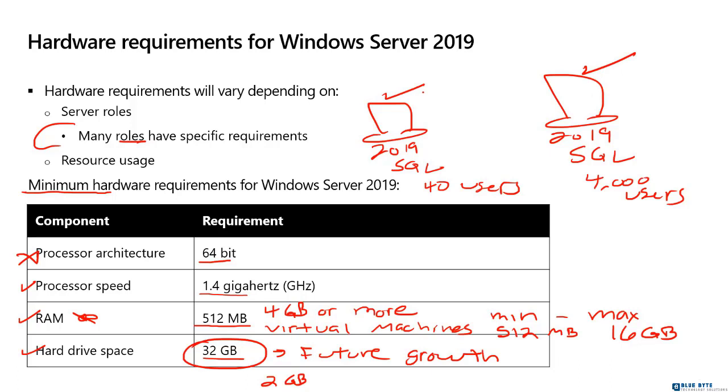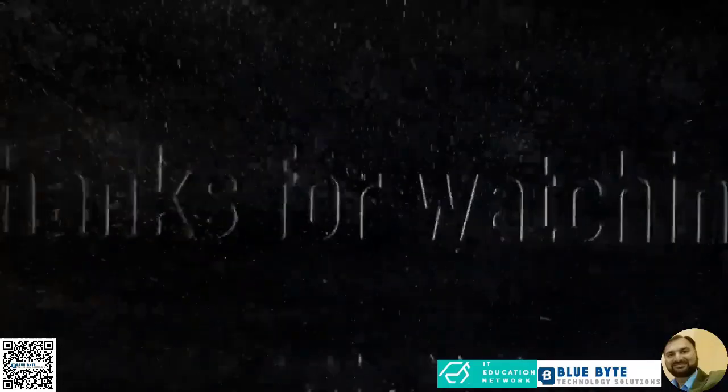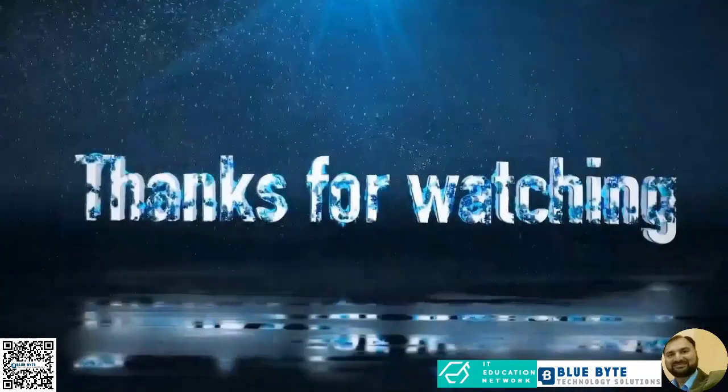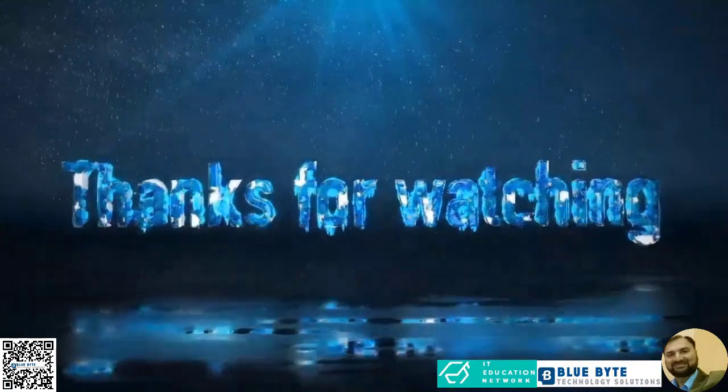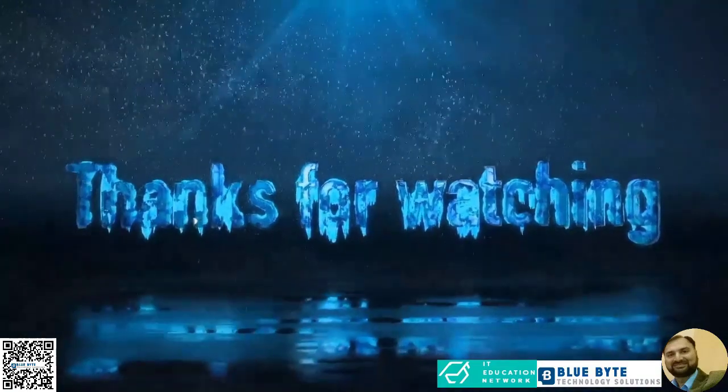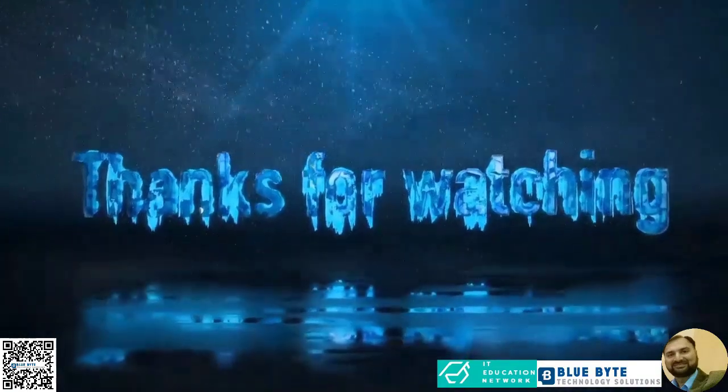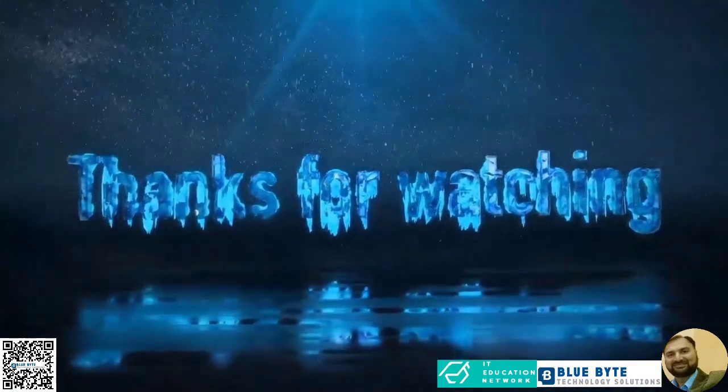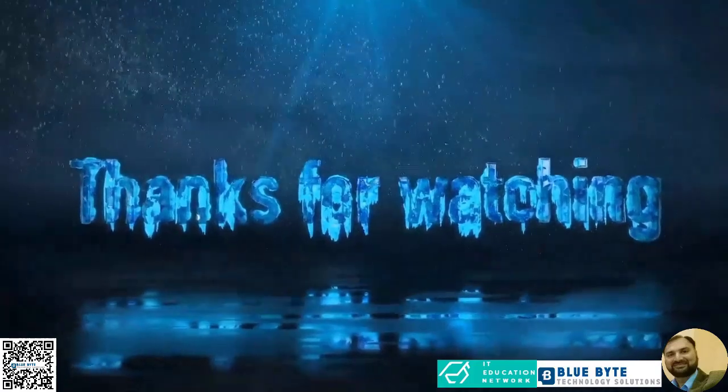There's not a number or a document you could read that would directly say these are the resources you need. At most, you could go to the Microsoft site and they would give you estimates. So they would say, if you have a SQL server and you have one to a thousand, if you have a thousand to five thousand, these are the recommended resources. So it just depends ultimately is the right answer to that.